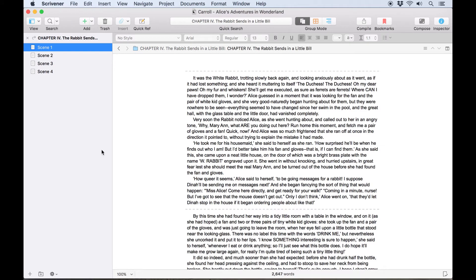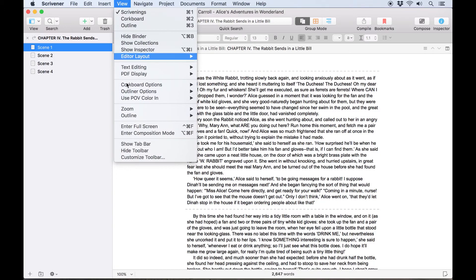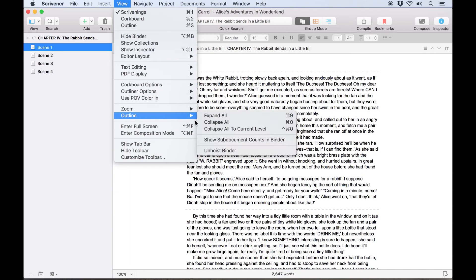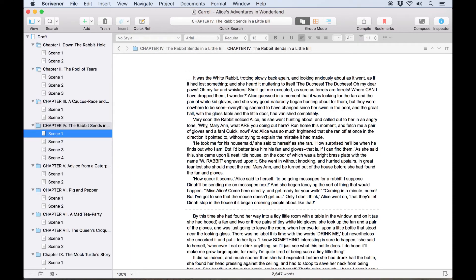When you want to return to the full binder, simply click the X in the top left here, or return to View, Outline, and click Unhoist Binder.